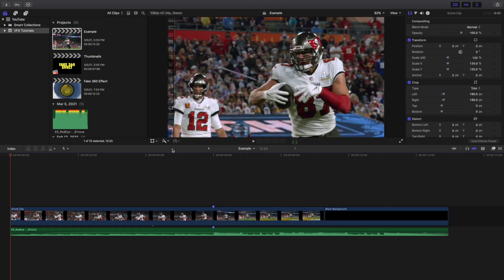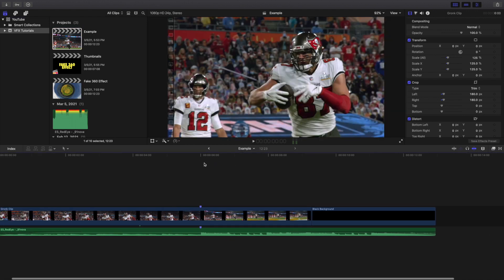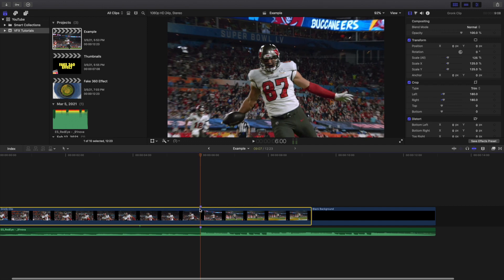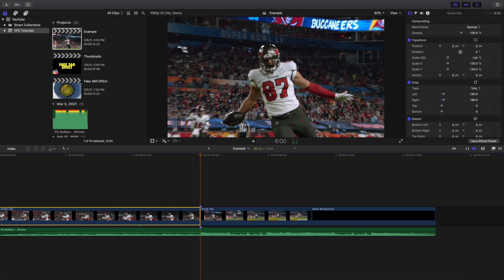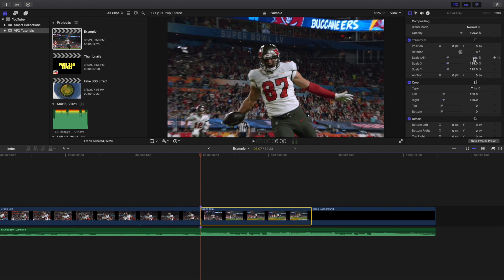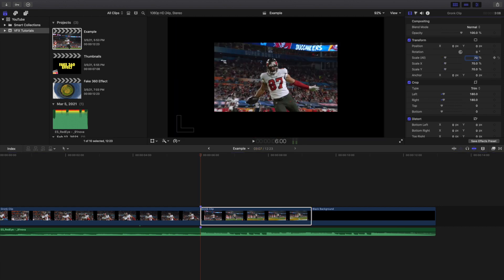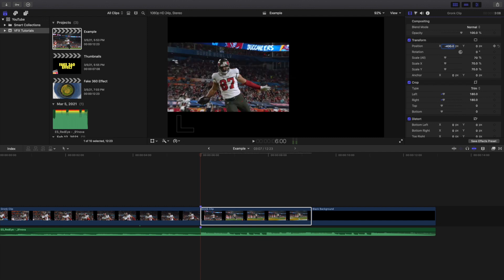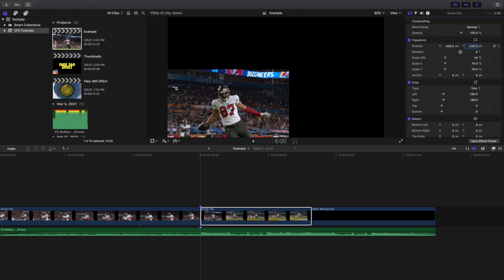Let's head over to the example and go step by step on how to create this effect. I'm going to blade the clip right here. First, I'm going to change the scale to 70, then change the position X to negative 430 and Y to negative 240. That's the position of the first clip.